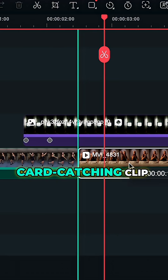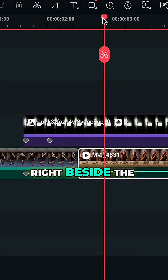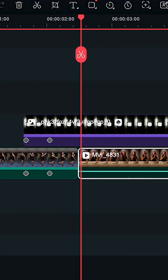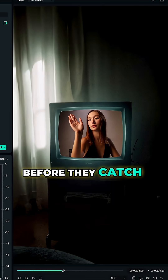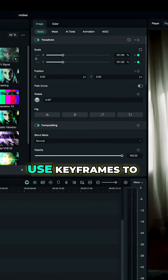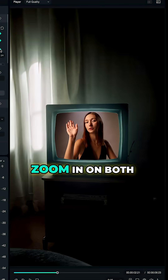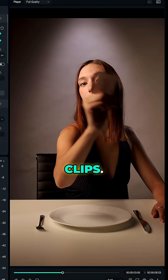Then place the card catching clip right beside the first shot and add a glitch transition between them, right before they catch the card. Use keyframes to zoom in on both clips.